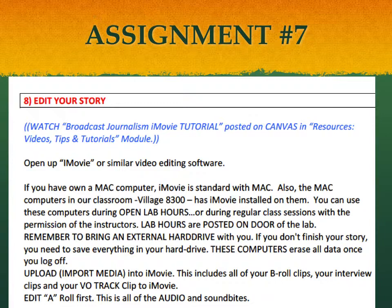You're going to be editing with iMovie. If you've never edited or used iMovie before, don't worry — it's really not that hard. There is an iMovie tutorial posted in Canvas in this week's module, and also in the resources module with videos, tips, and tutorials. If you're used to using Premiere Pro or other software, you're welcome to use that. But iMovie is standard on Mac computers.